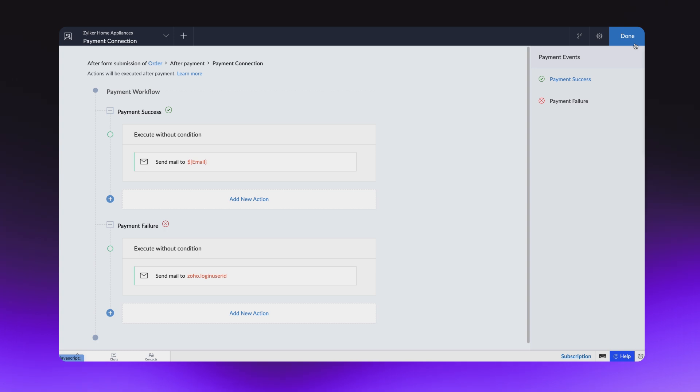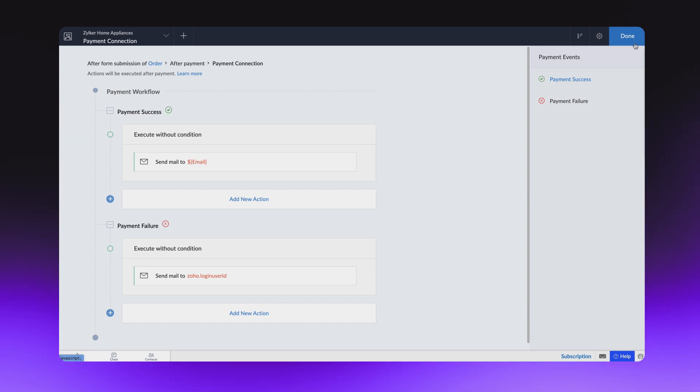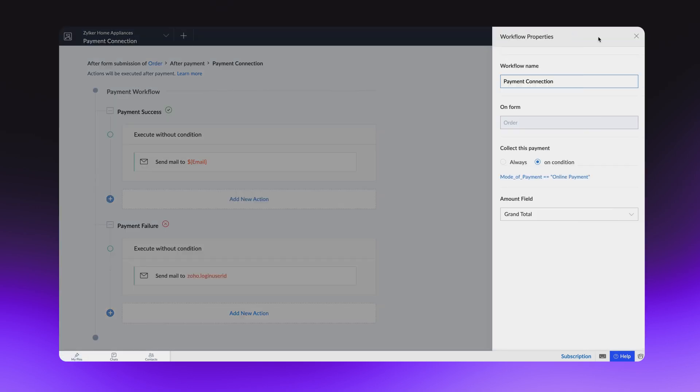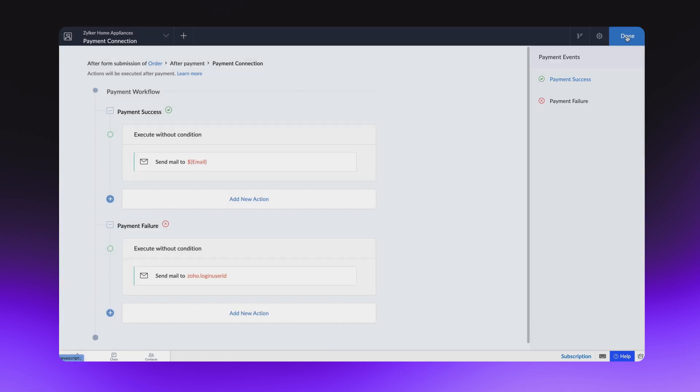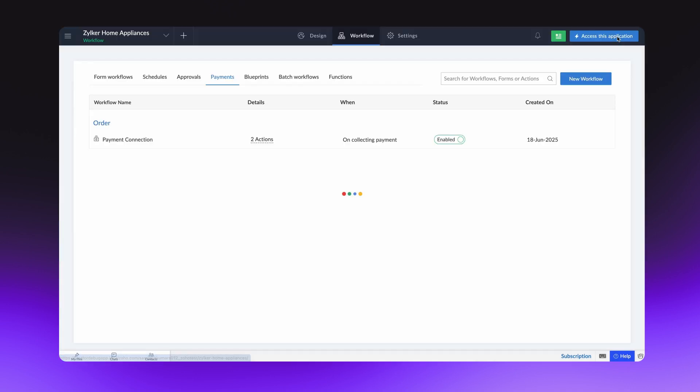When the payment workflow is triggered, the associated actions will be executed. Let's just stick to email for the time being. From the icon on the top right, you can edit the properties of this workflow. Click Done. The payment workflow has now been configured.